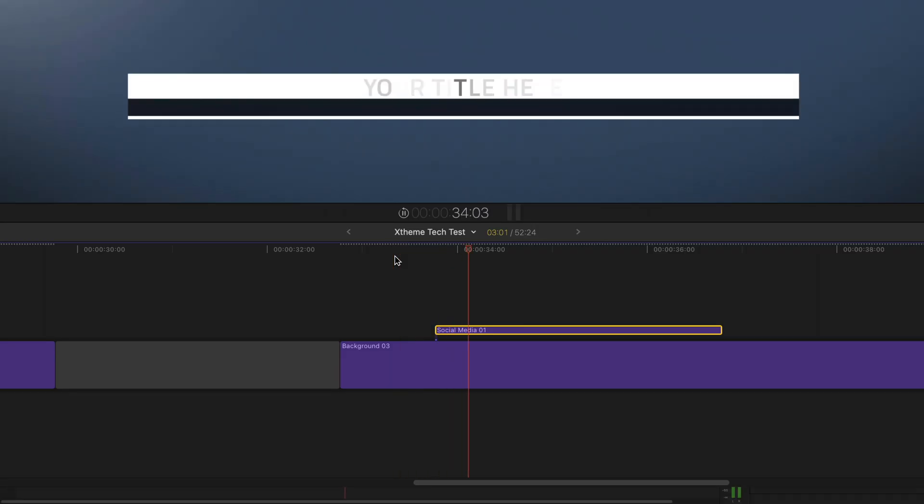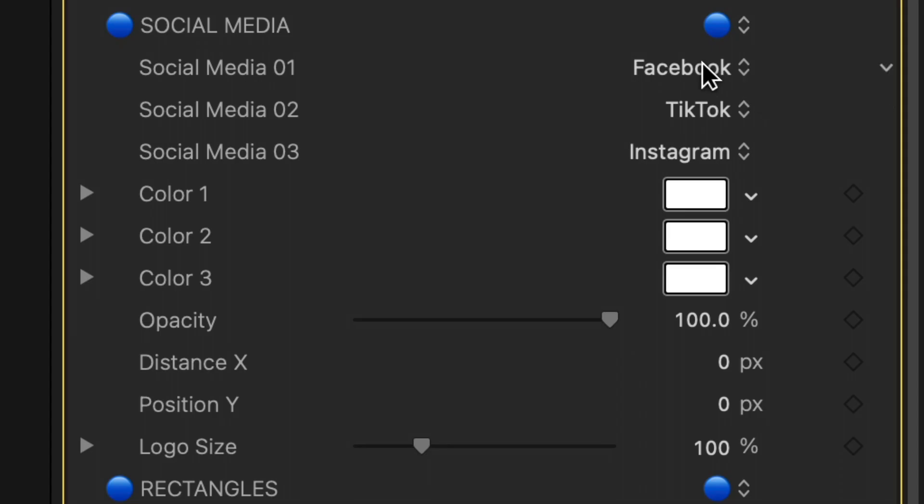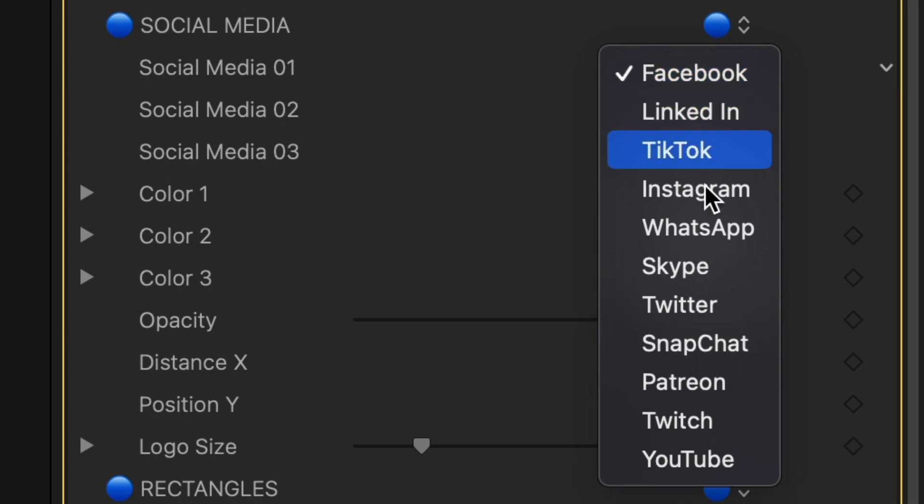With the social media prompts, make sure you check out all the icons available. Hopefully we've got all the ones you should need.